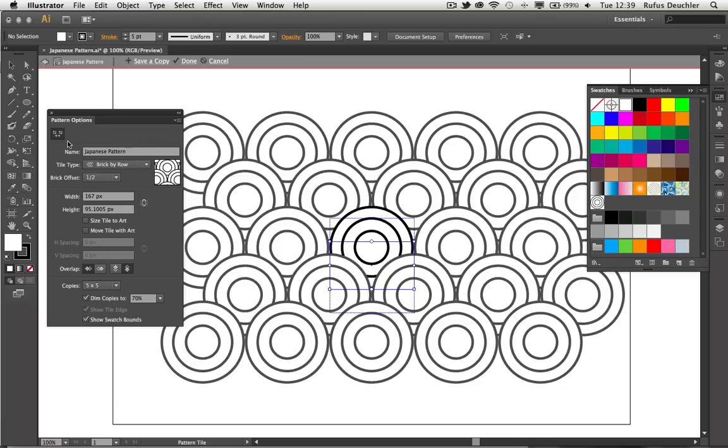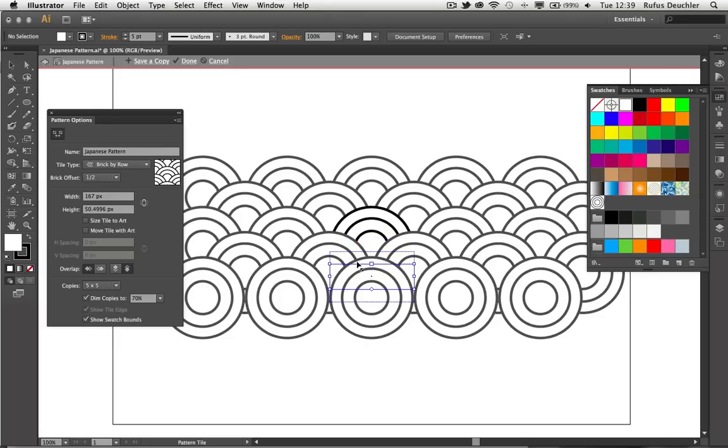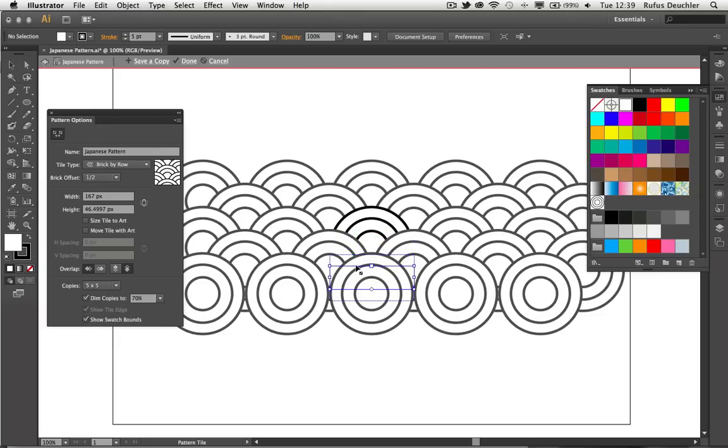And then again, using my pattern tile tool, I can come back in here and really adjust the pattern so that it starts looking exactly like I want. So this is now starting to look very much like the Japanese pattern that I wanted to create here in Adobe Illustrator.